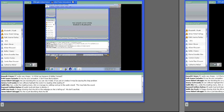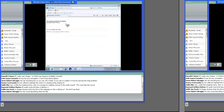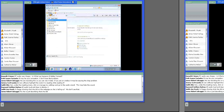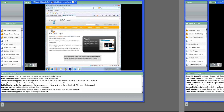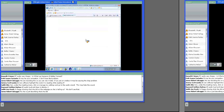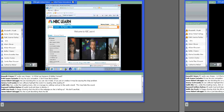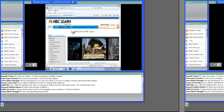I want to go back to the NBC Learn site because it was a fantastic example of accessibility issues. When we went into the text box, it did not label what type of text box it was — it did not tell you it was a search box. That was a big problem.